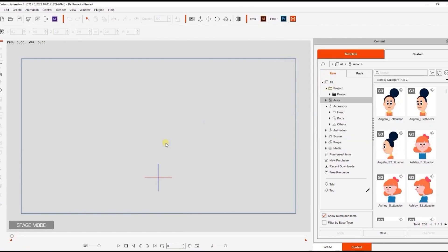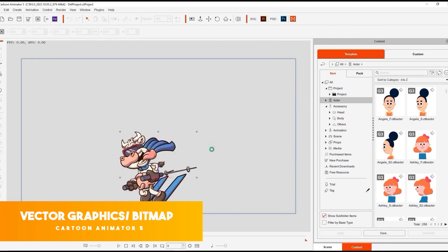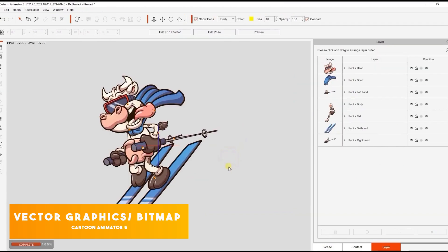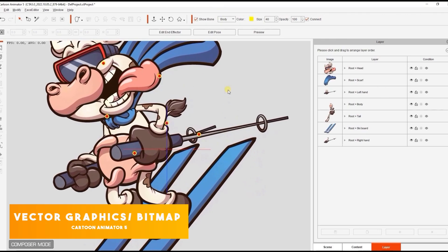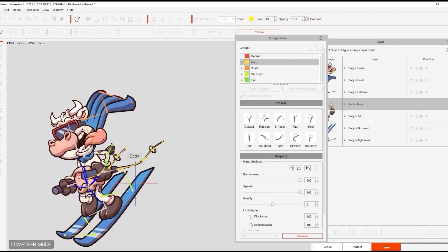For instance, Cartoon Animator works with vector graphics and bitmap images. Both can be imported, rigged, and animated.